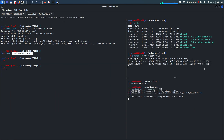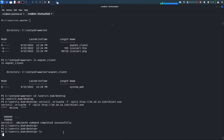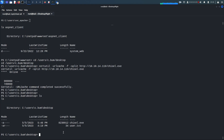We get a hit here — chisel.exe is downloaded and present in the directory. Now let's run the chisel client.